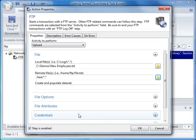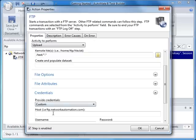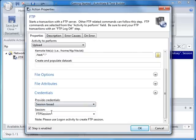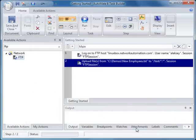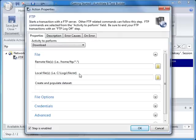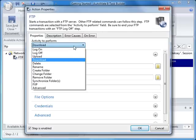Since we have already established an FTP session, we want to expand Credentials and select Session Based. And click OK when you're done. And finally, we want to log off.